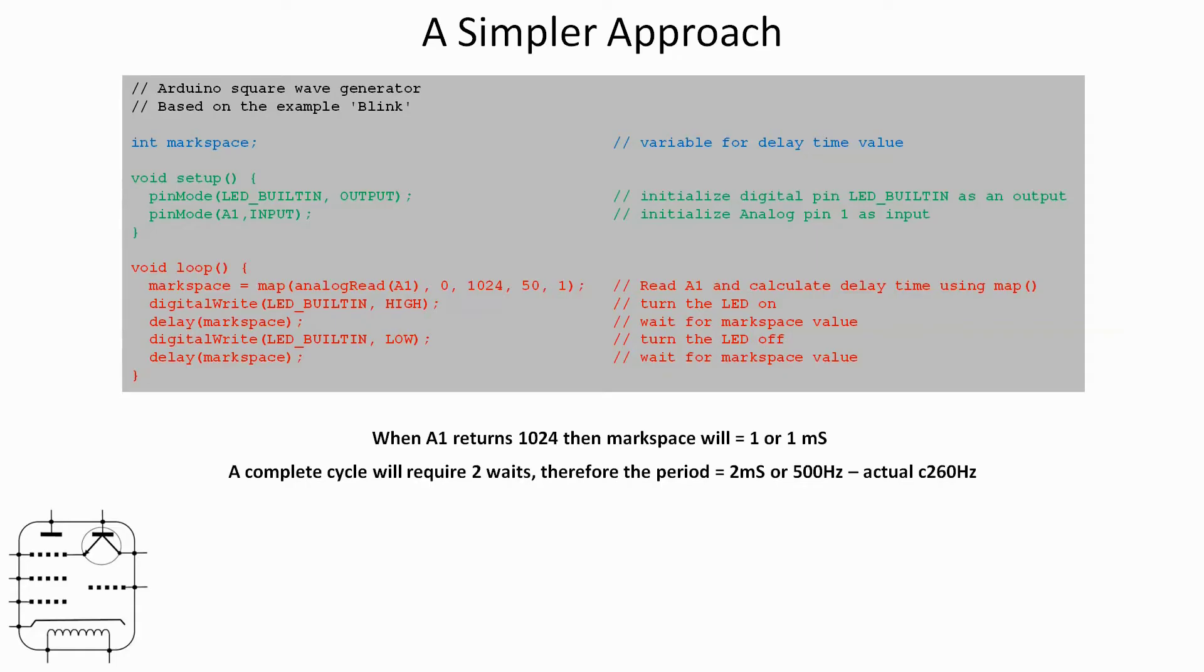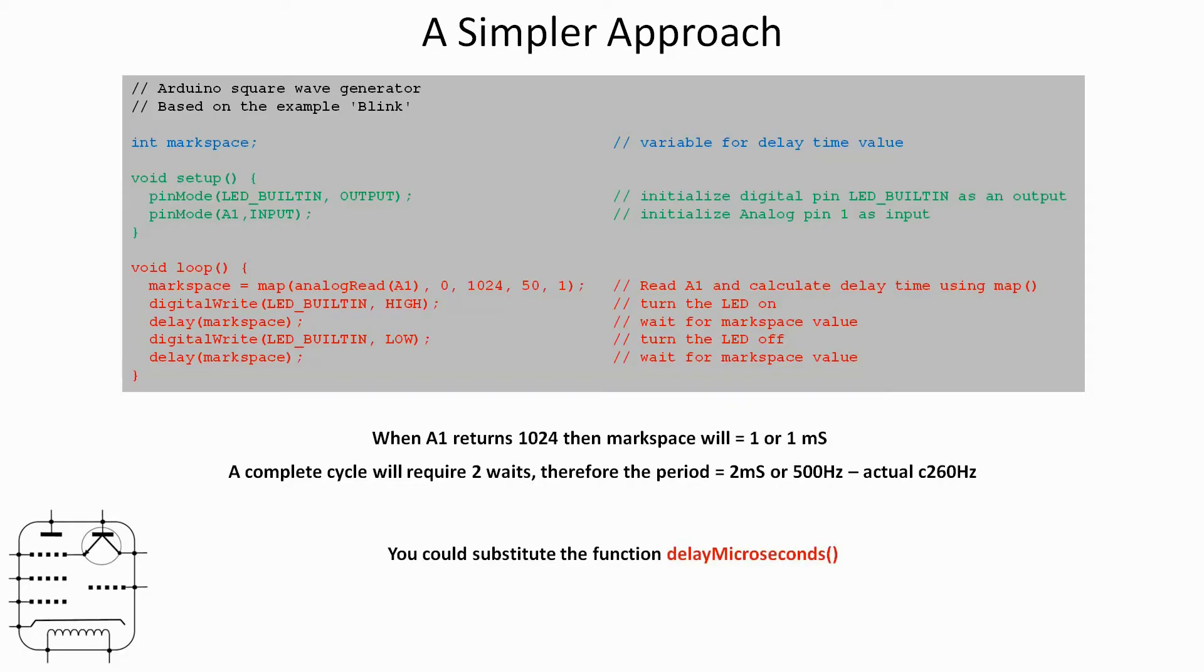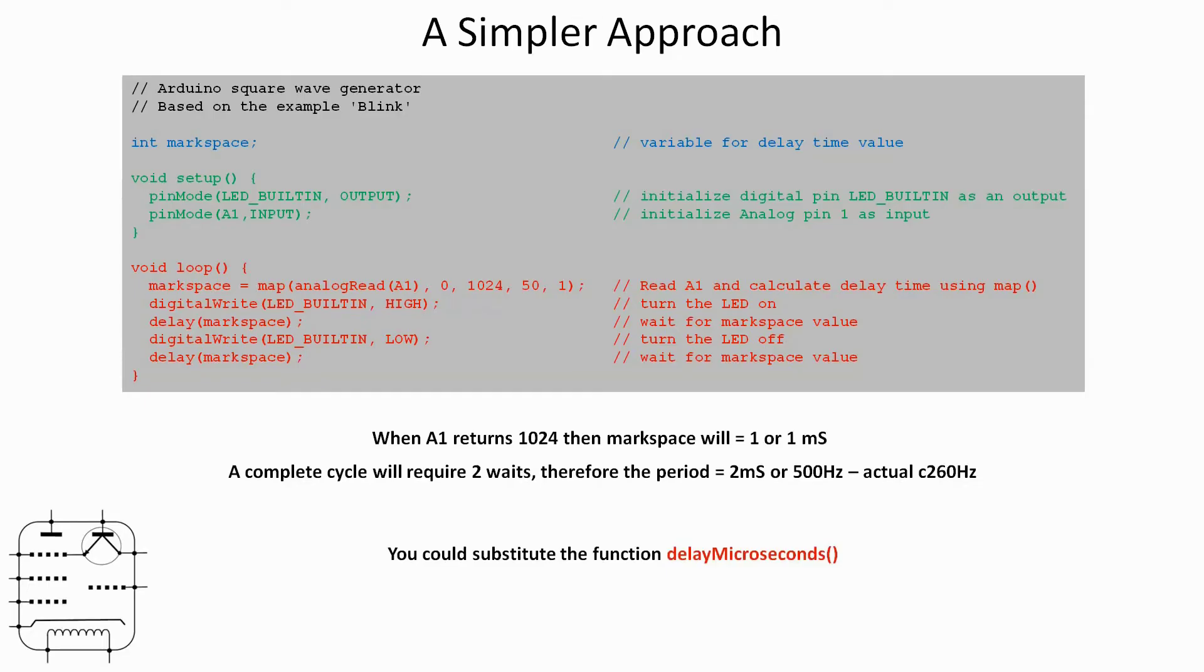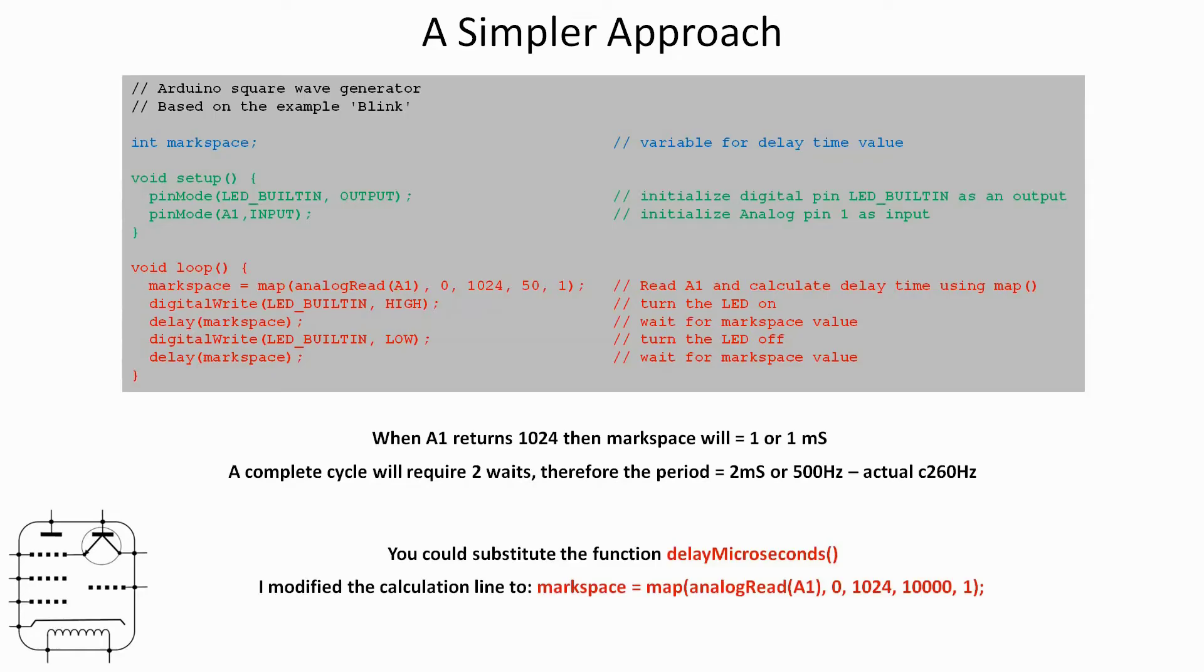I'm sure if you're an Arduino expert you're probably tearing your hair out saying you could do loads better than this. Well yeah, maybe you can, but I just wanted to prove to myself I could create what effectively was a variable frequency square wave generator. There is another function as well as the delay function, there's also delay microseconds which gives you a much shorter delay. I will put the code into the description of this video so if you want to copy it and have a go with it you can. I modified the calculation line when I was using delay microseconds, the line mark space and the map function was 0 to 1024 as before, but then I was mapping 10,000 to 1.